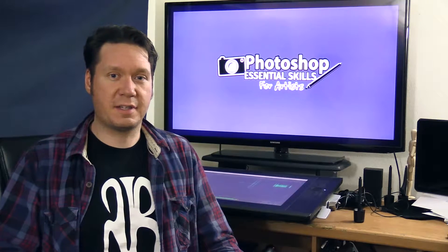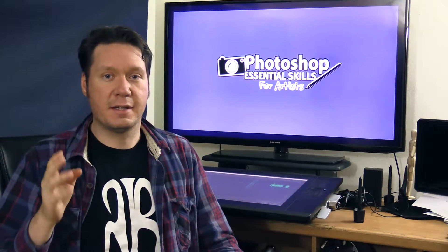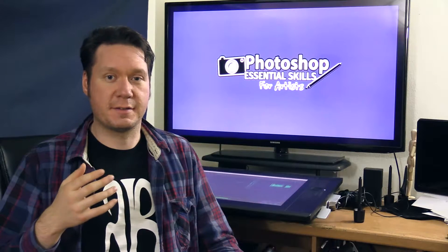We will be skipping over a whole bunch of other stuff just to make this course lean and mean and right to the point. It's really going to focus on what's important to artists.